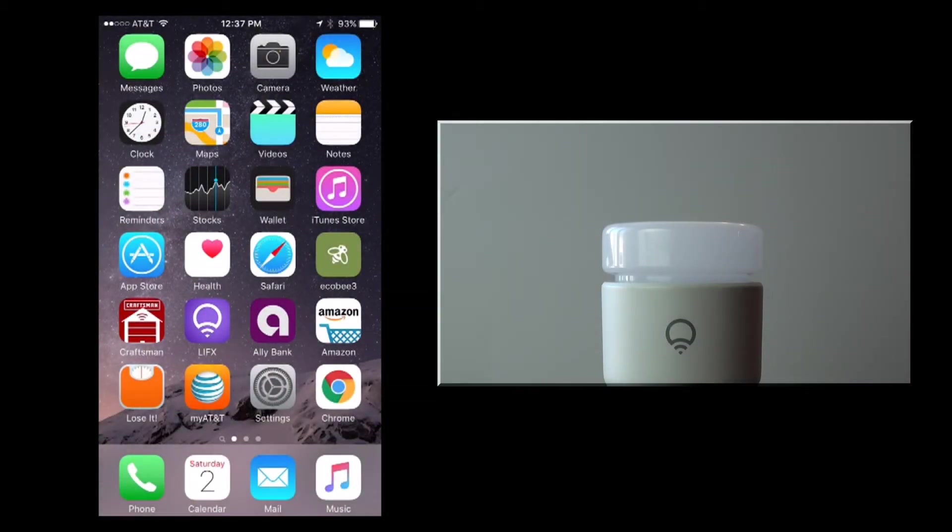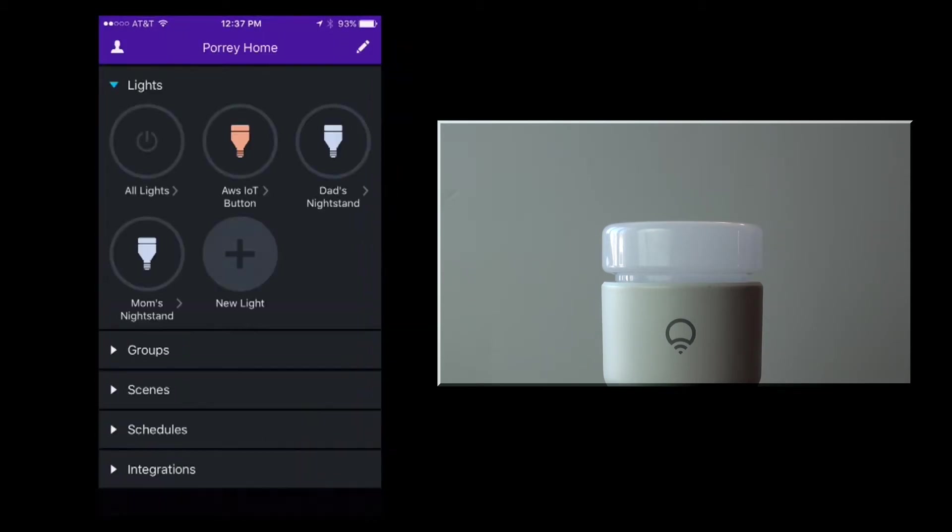In this video, I'll demonstrate how to create scenes for the LIFX light. I'll start the LIFX application on my iPhone.